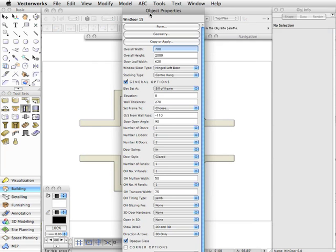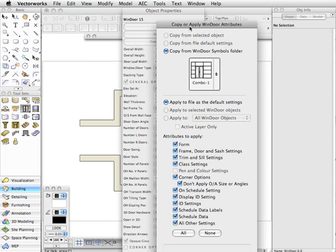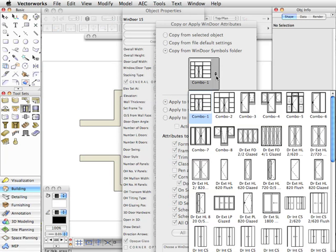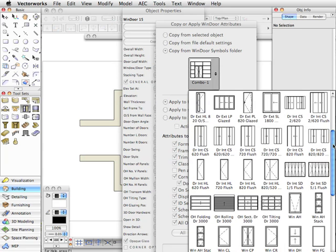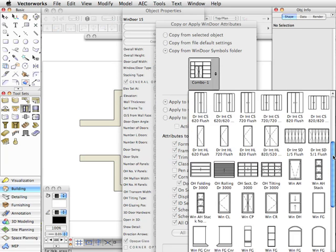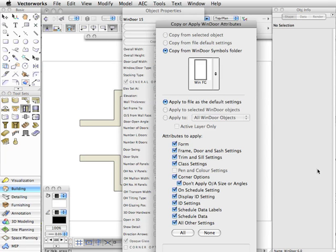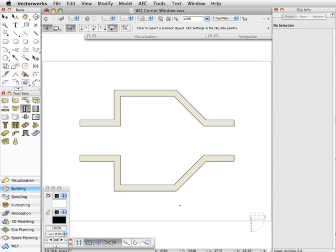We could do that by opening the object properties dialog, then clicking copy or apply. In here we can copy from window symbols folder. We can click here and we'll scroll down until we get something that resembles what we need, which is a fixed glass window. So we'll choose that, click OK, and then OK again.